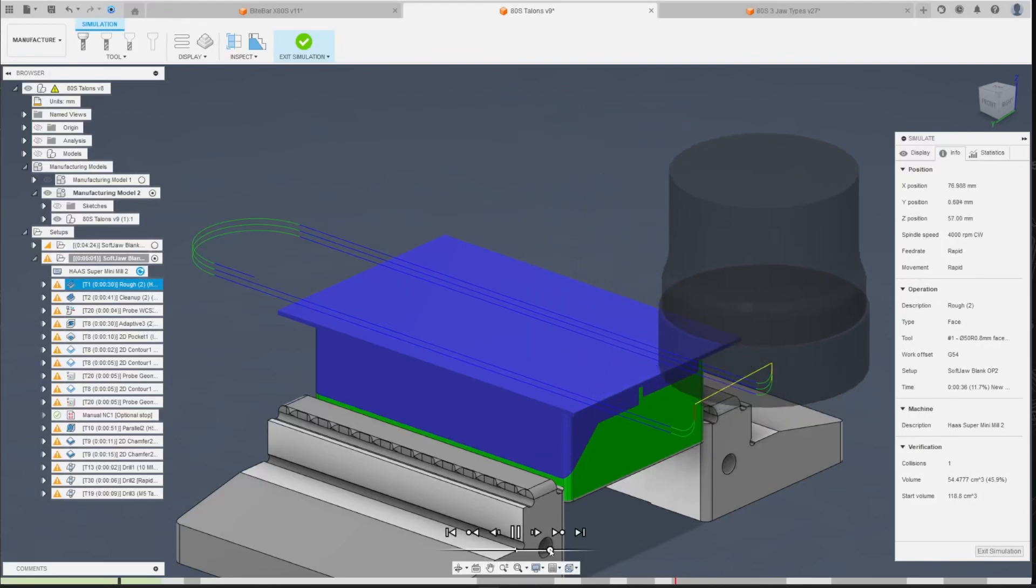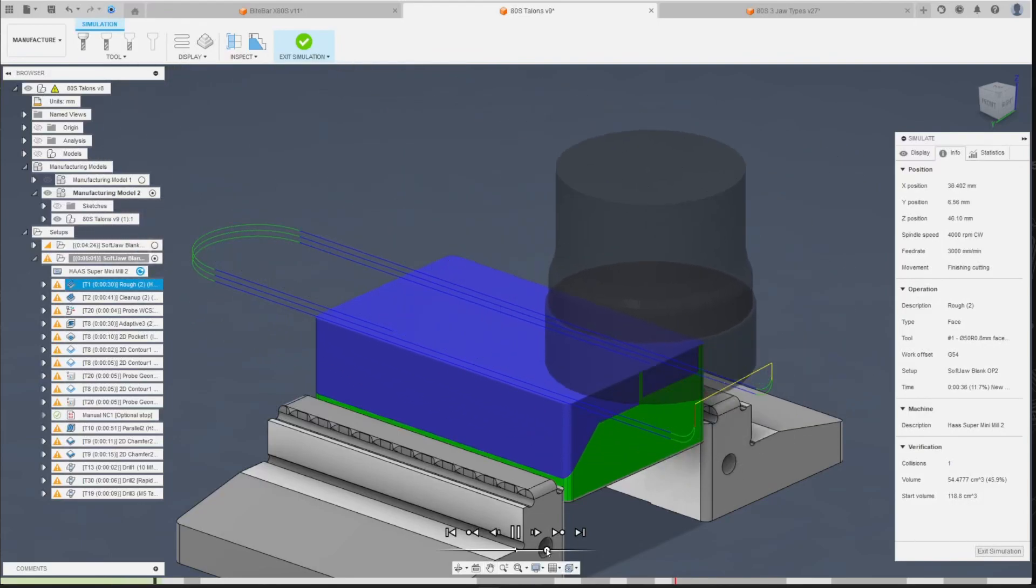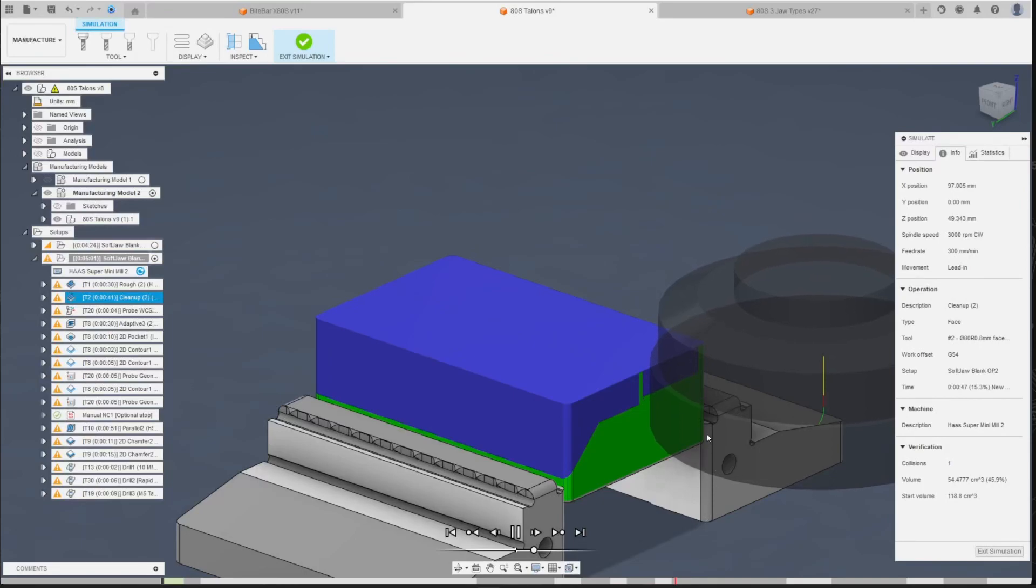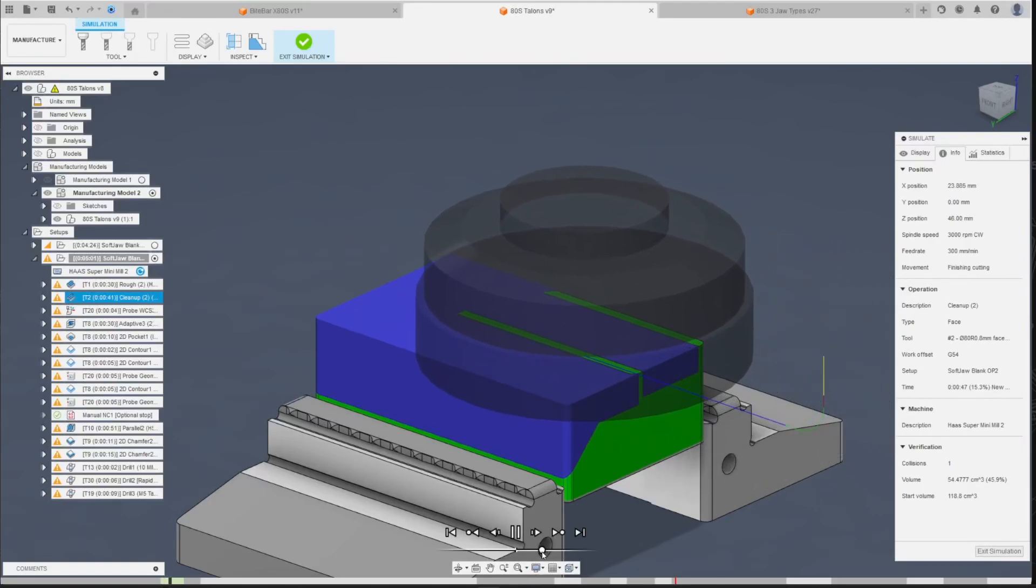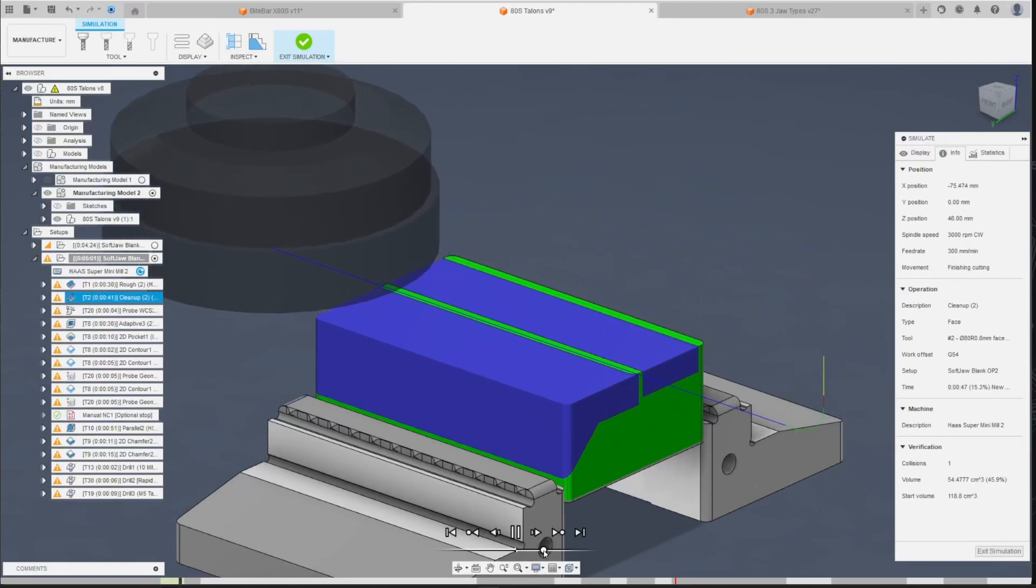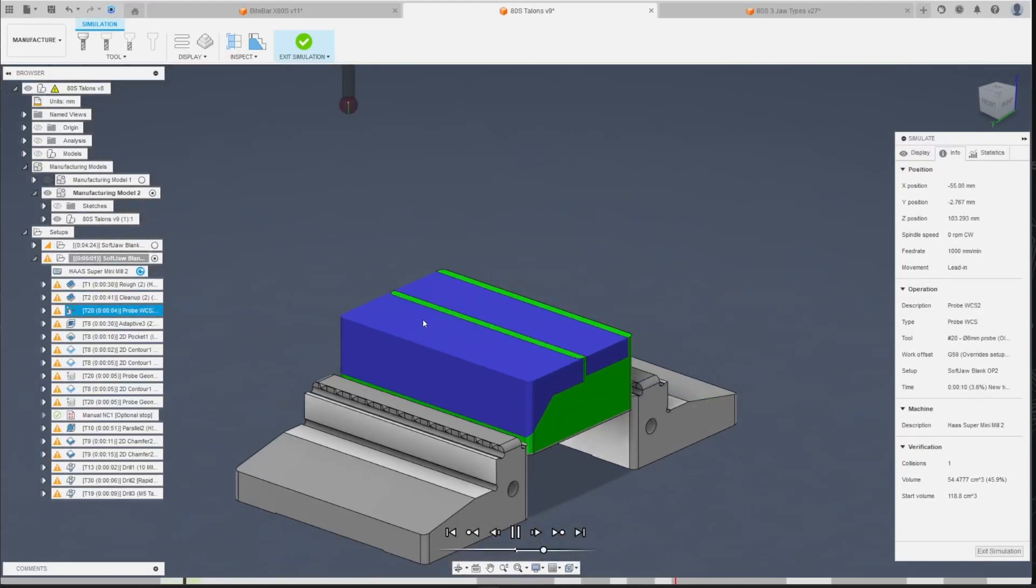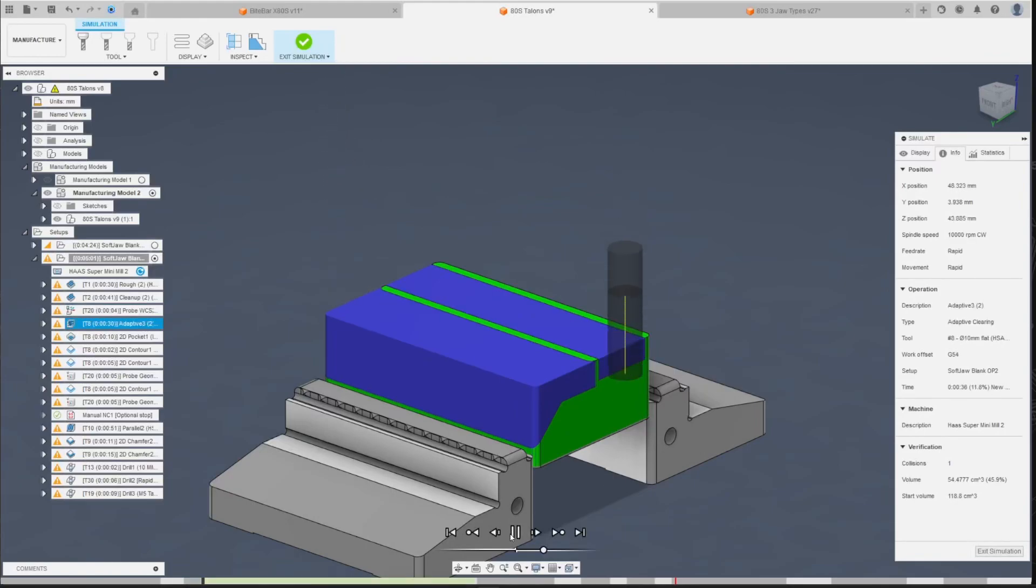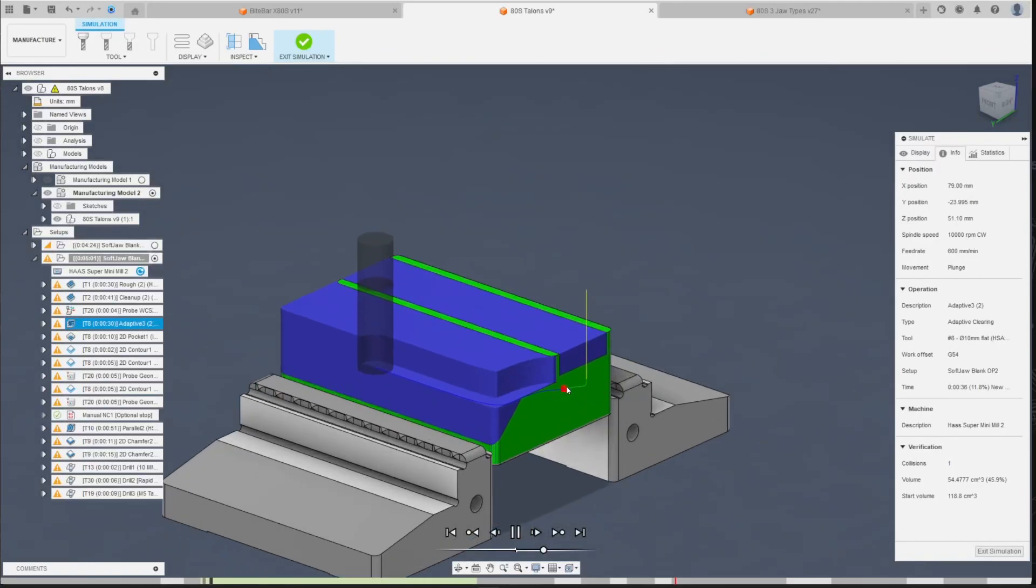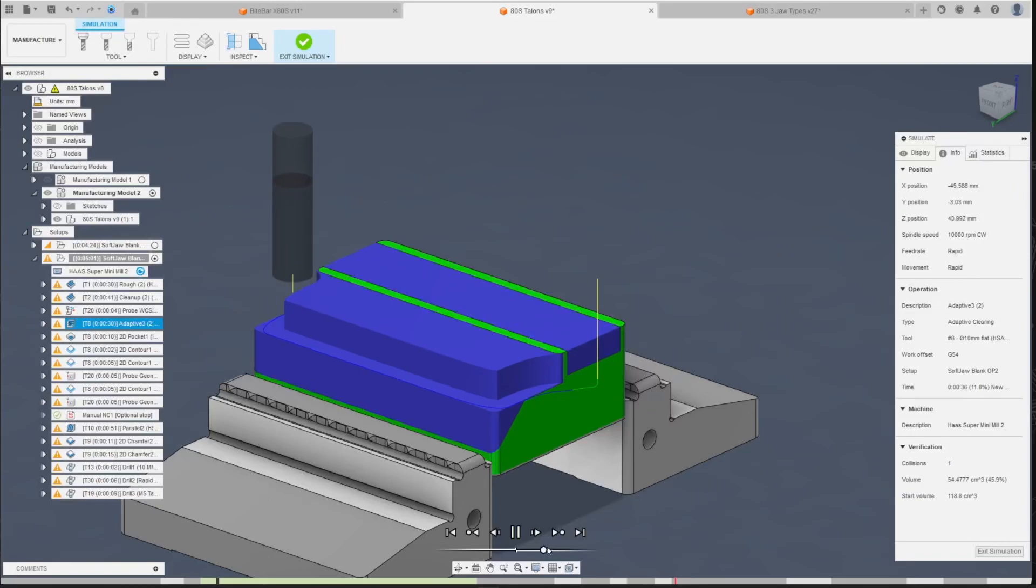So we're at G 54, we just face it off because our Z is set by the parallels that are set on our Z zero, so we don't have to probe the top at all. And here we are, work offset G 59, probe it, done, and we're G 54 back. And now it's correctly set up, correctly moved in wherever it should be, and then it just gets machined the rest of it. So it's that easy.